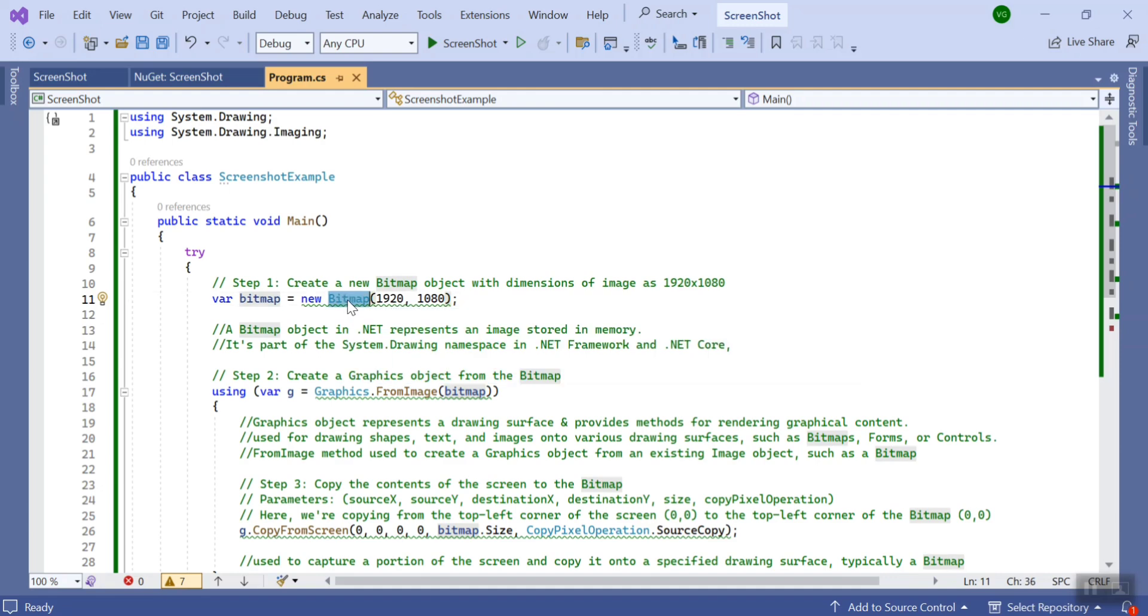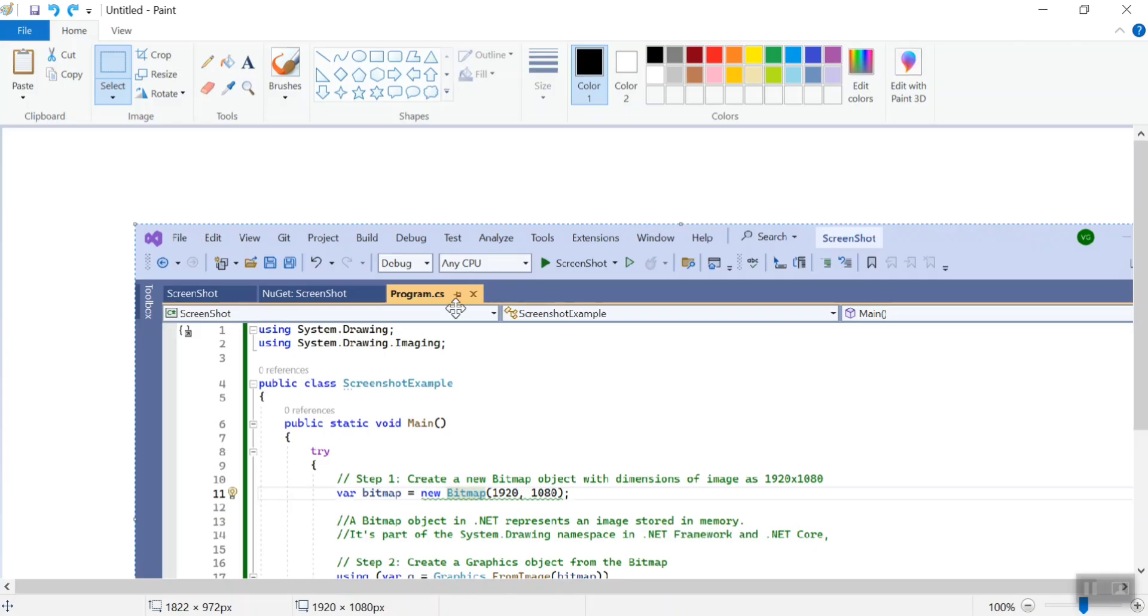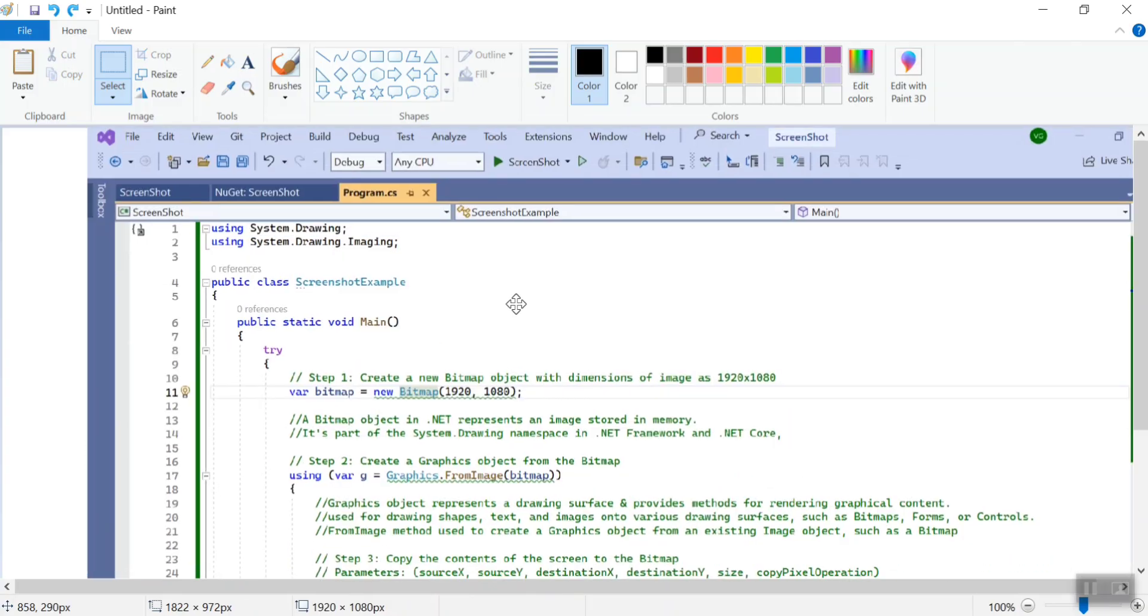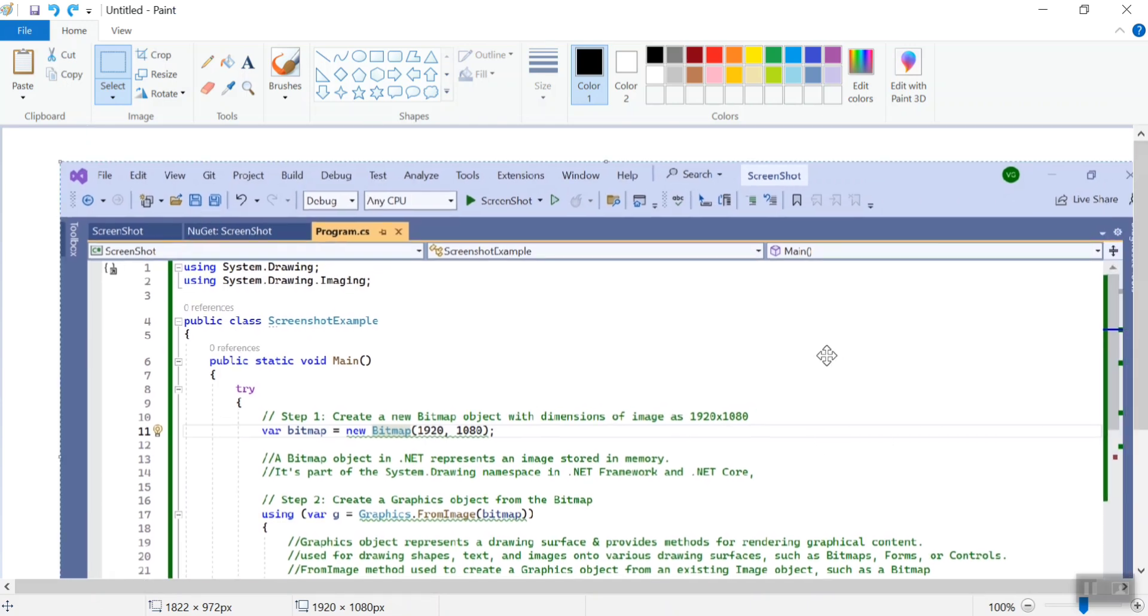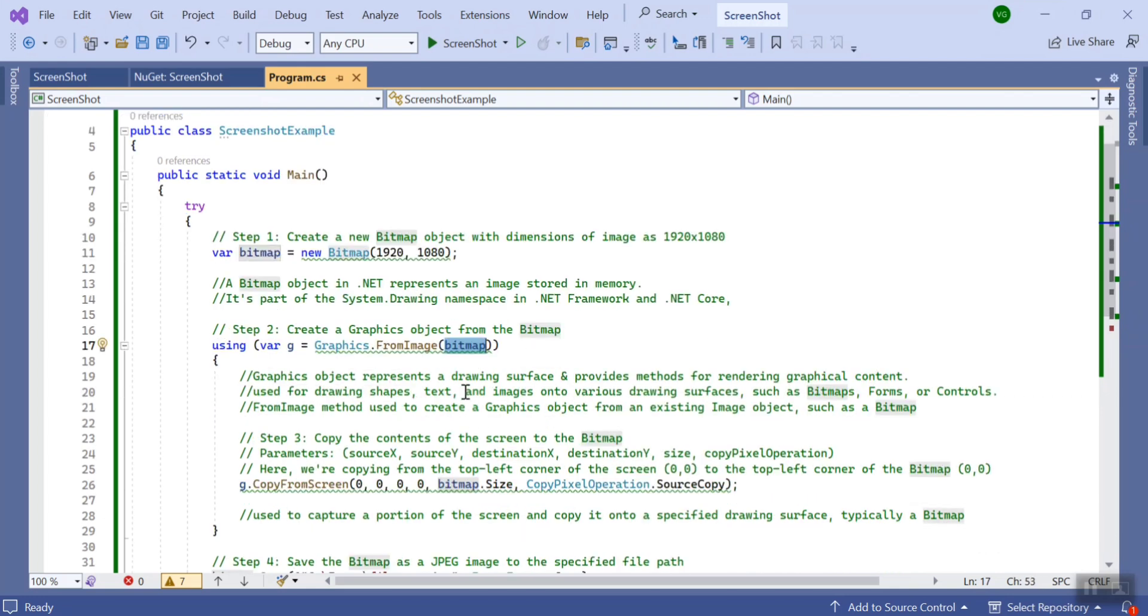And here I specified the width and height, so this is the height and this is the width of the image. Now we've created the graphics object using this bitmap. So what is graphic?